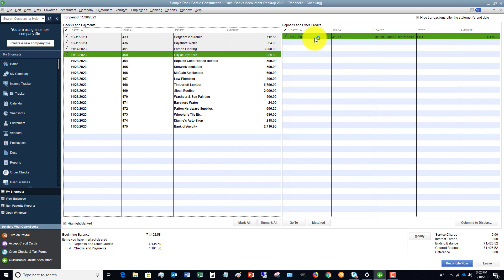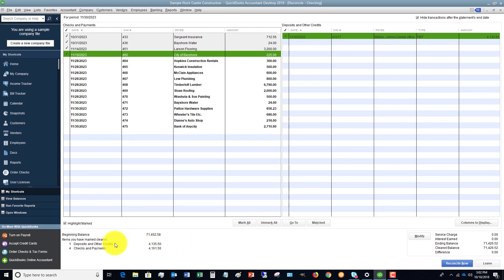Now how do you know when you have reconciled? Well, one main way, I'll show you that. But first, if you look down here that says items you have marked cleared, these should match your bank statement.